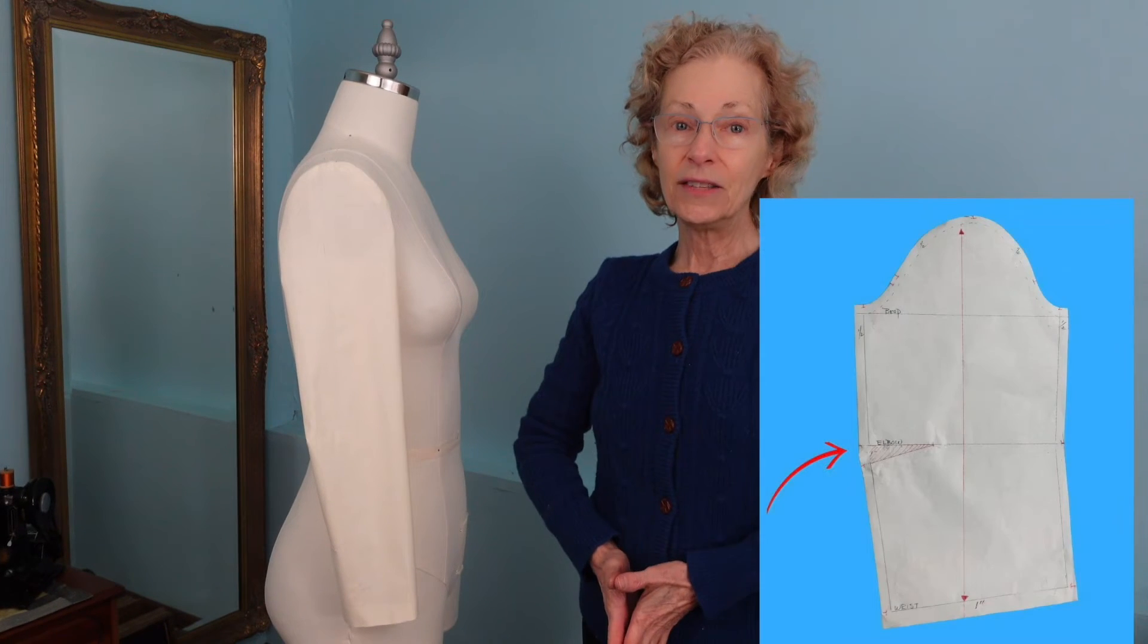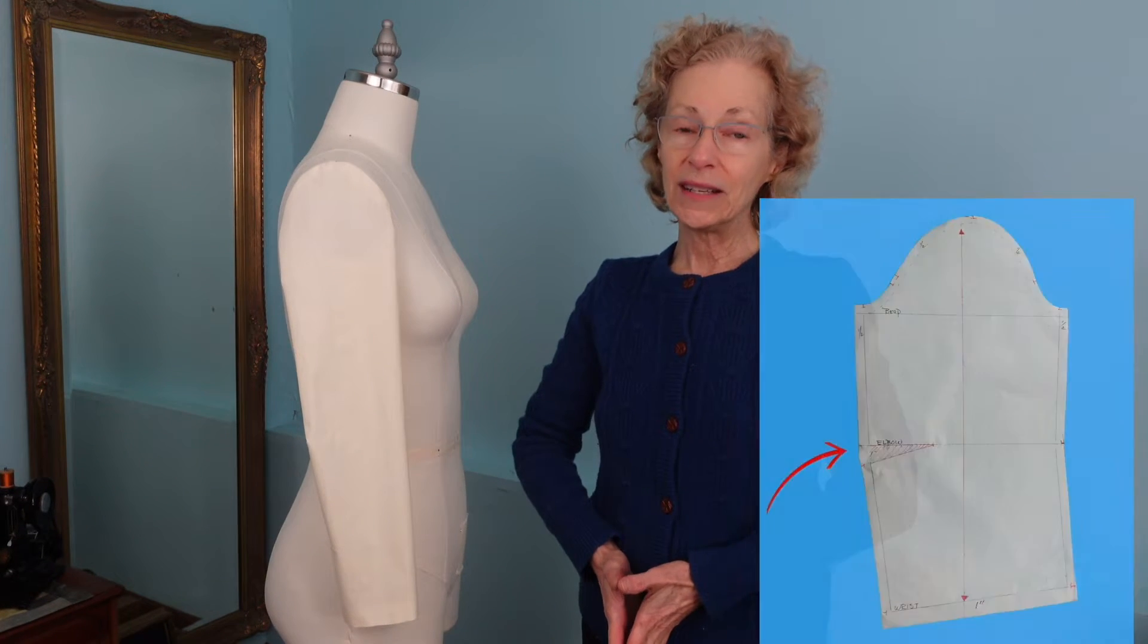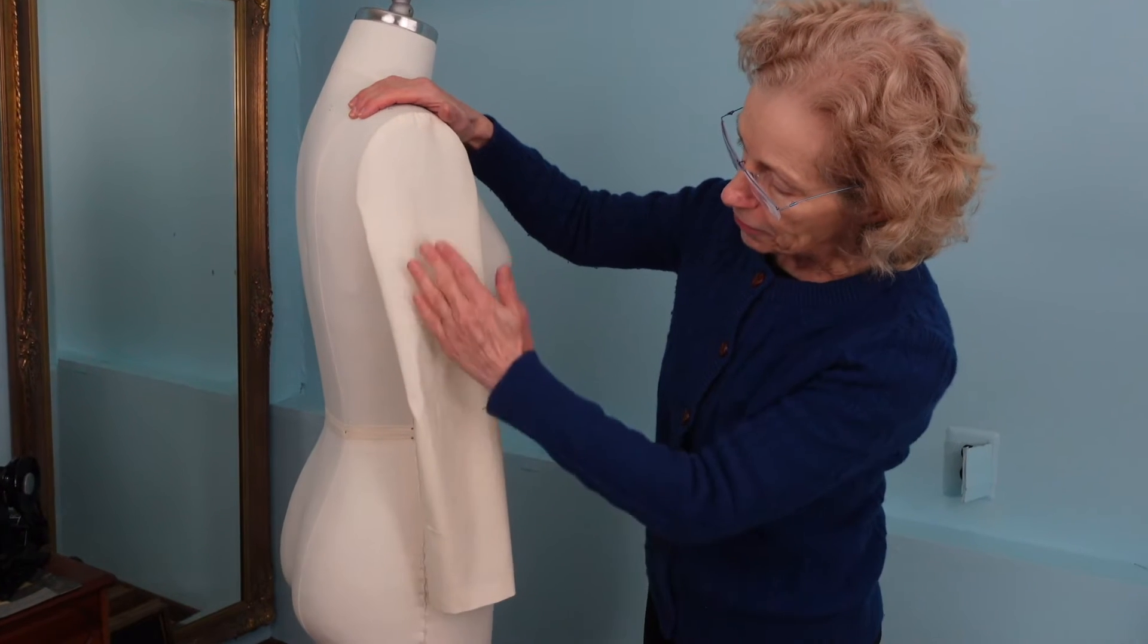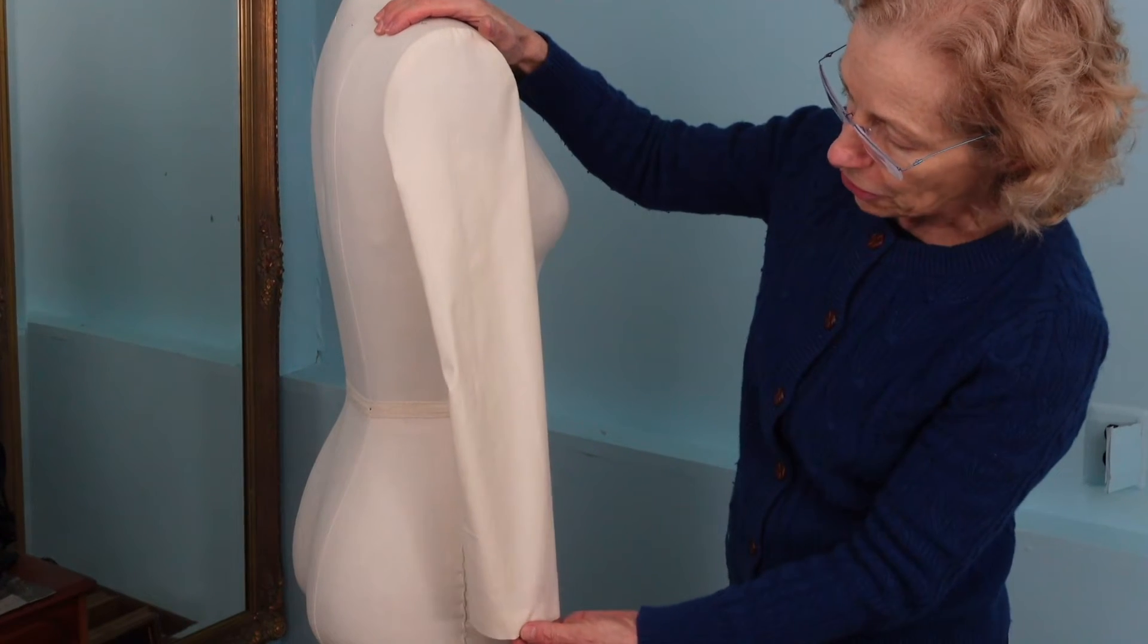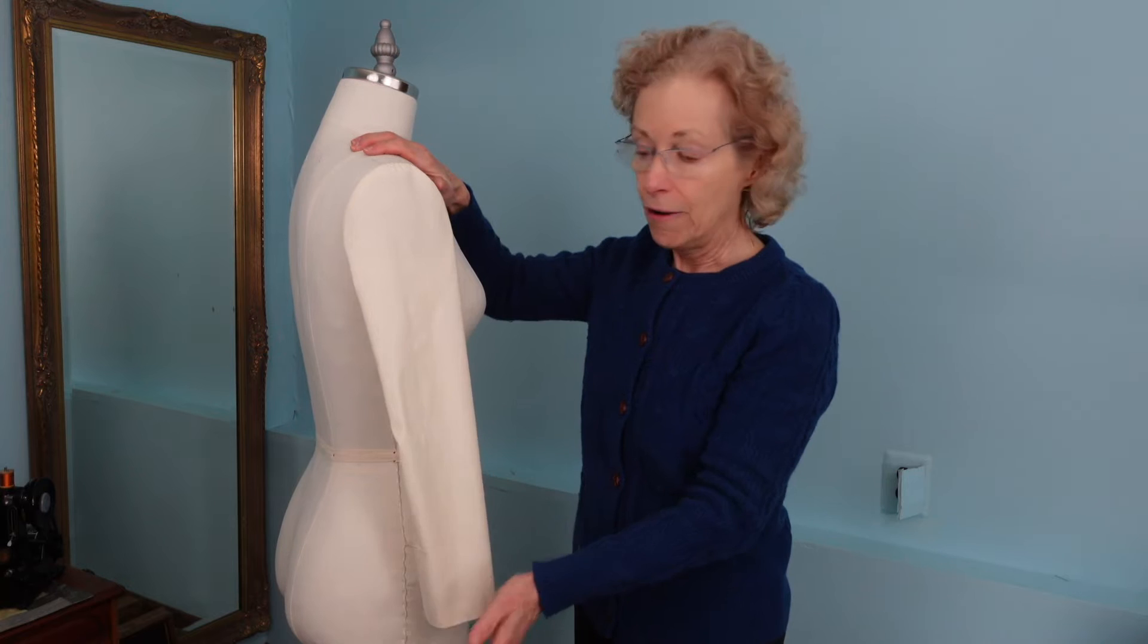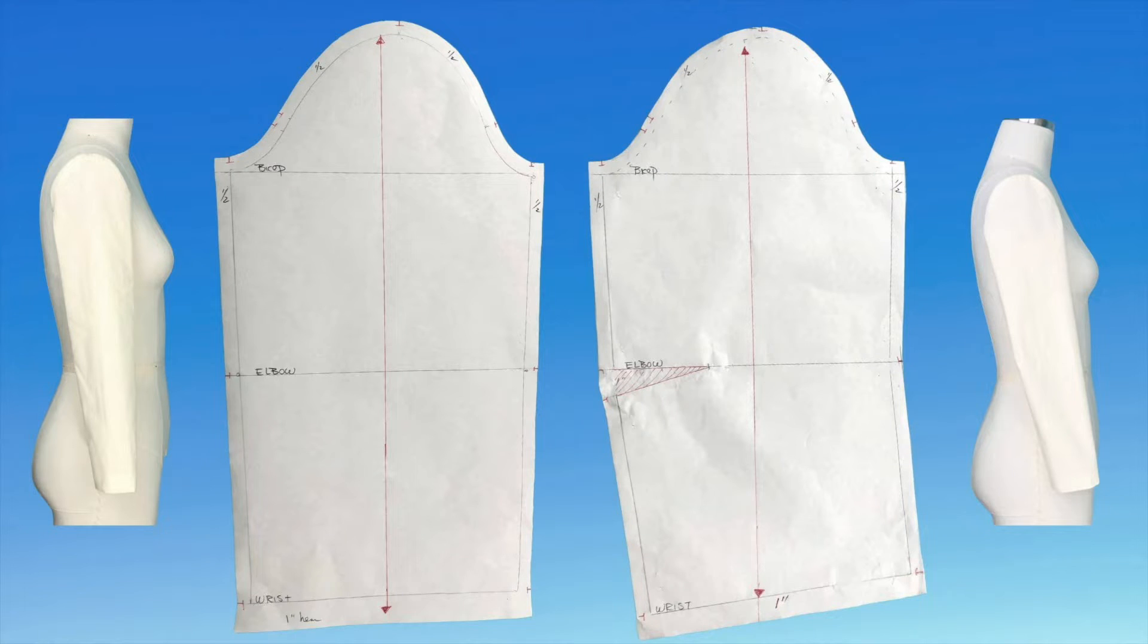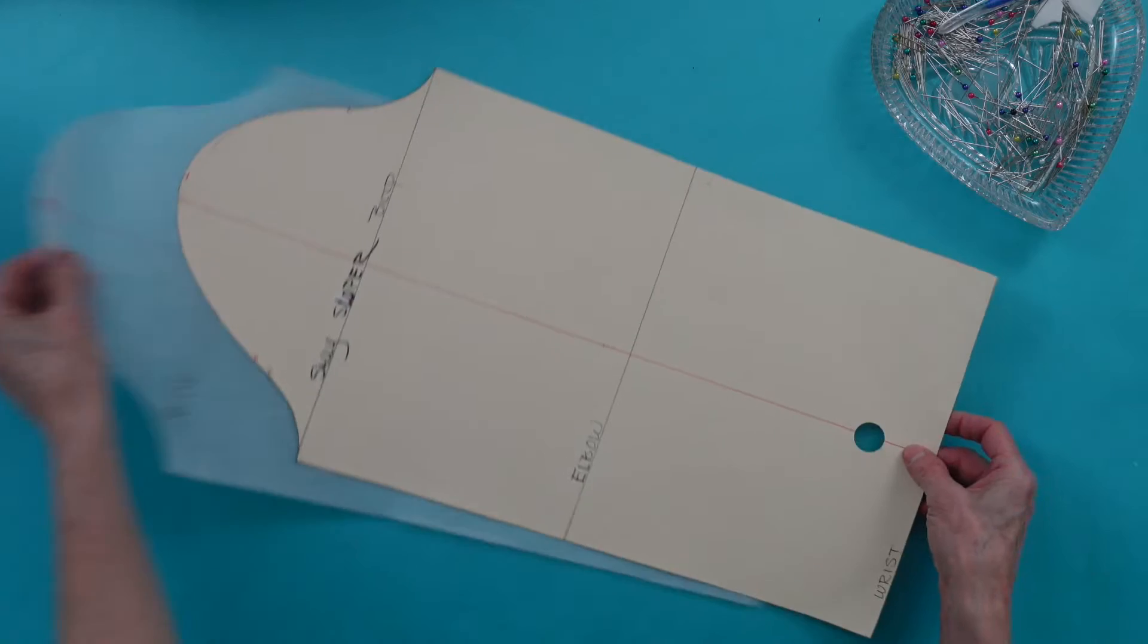Happy New Year and welcome back. In this tutorial I'm going to show you how to put a dart in a plain sleeve. This will be a very important element in some of the lessons that I have coming up. Having a dart in the sleeve gives a better bend in the sleeve. It also changes the grain line from the elbow down. The sleeve pattern on the right illustrates this.